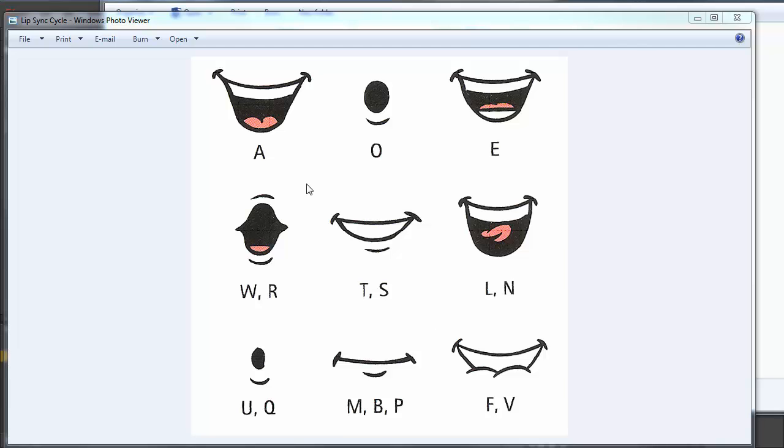Now this is, this can be found online, these are nine mouths, the letters under them represent the sounds that each of those mouths do. There are a couple of sounds that are missing so you can always add additional mouths or just use one of the pre-existing ones. But I've taken them and I've put each of these in a frame in this graphic. So this is frame one, two, three, four, five, six, seven, eight, and nine.